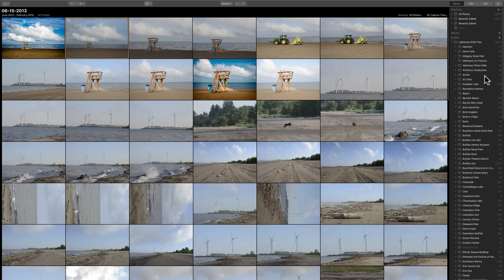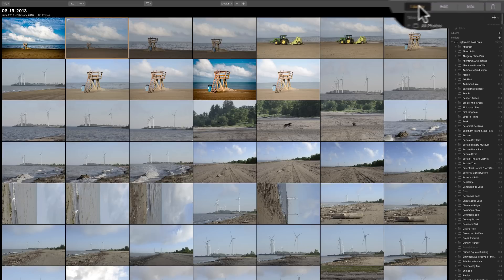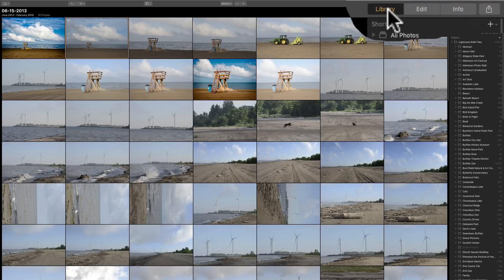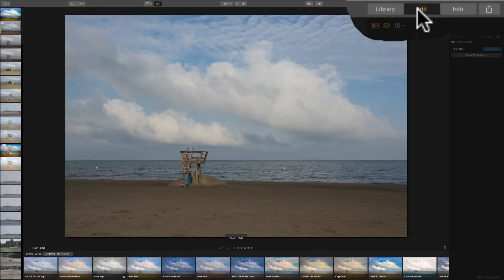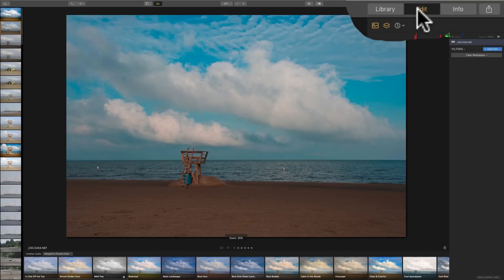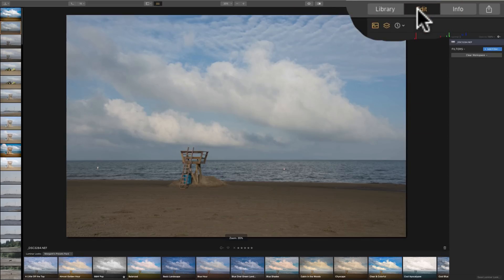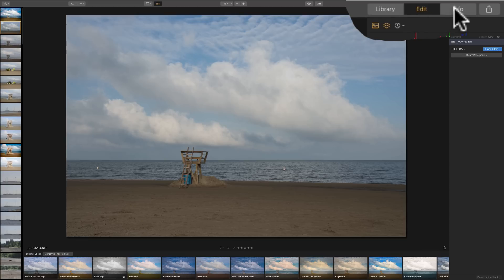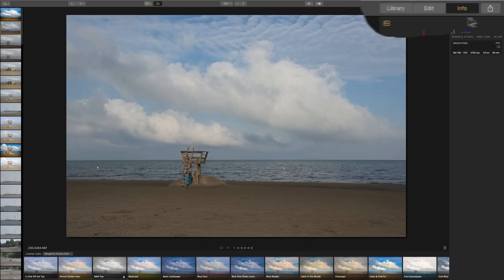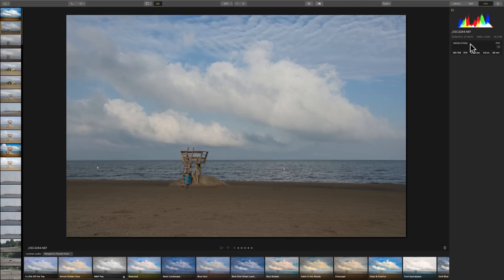Now, as you can see, I have Luminar 3 open, and we're in the library module. And if you look over here at the top right-hand side, you'll see Library and then Edit. And if I click there, this is where we would edit our image. And this is pretty much Luminar 2018, the Edit function. And then it has an Info button here, and it just gives you some info on the image.